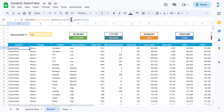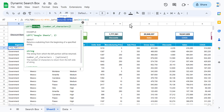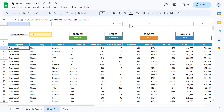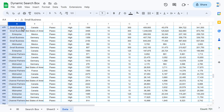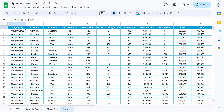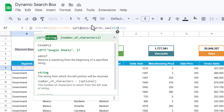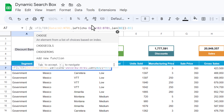That means this range should dynamically change. We will use the CHOOSECOLS function. For the range A to D in the data, we will take columns A through D — the categorical columns. Come here and use the CHOOSECOLS function, selecting the range from column A to D.